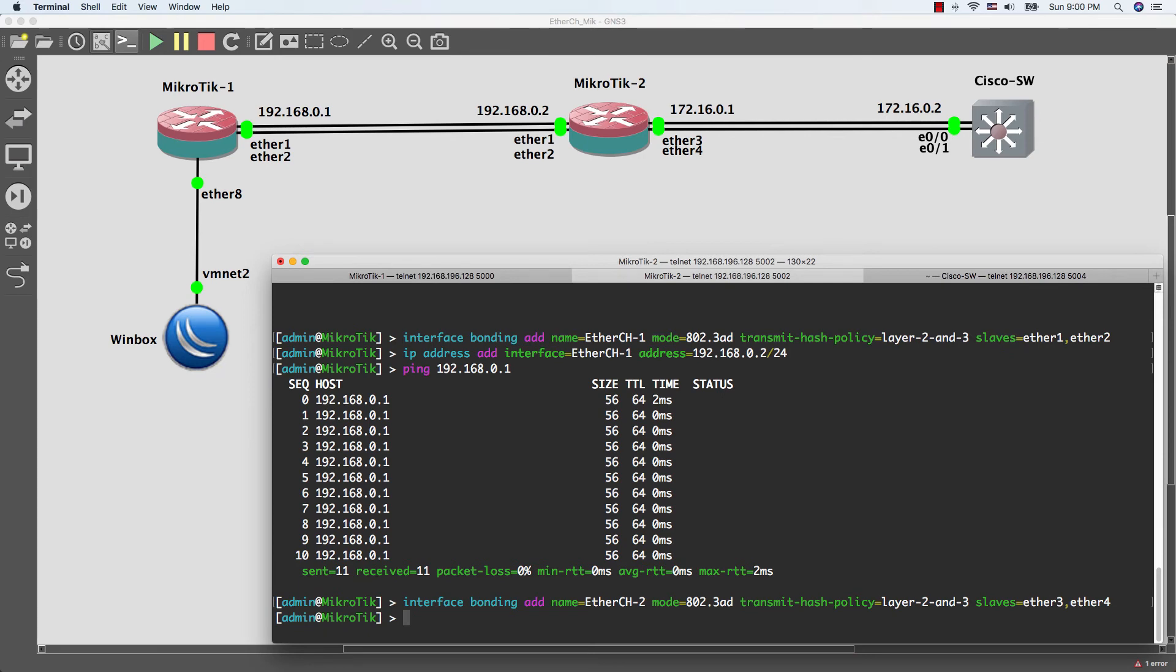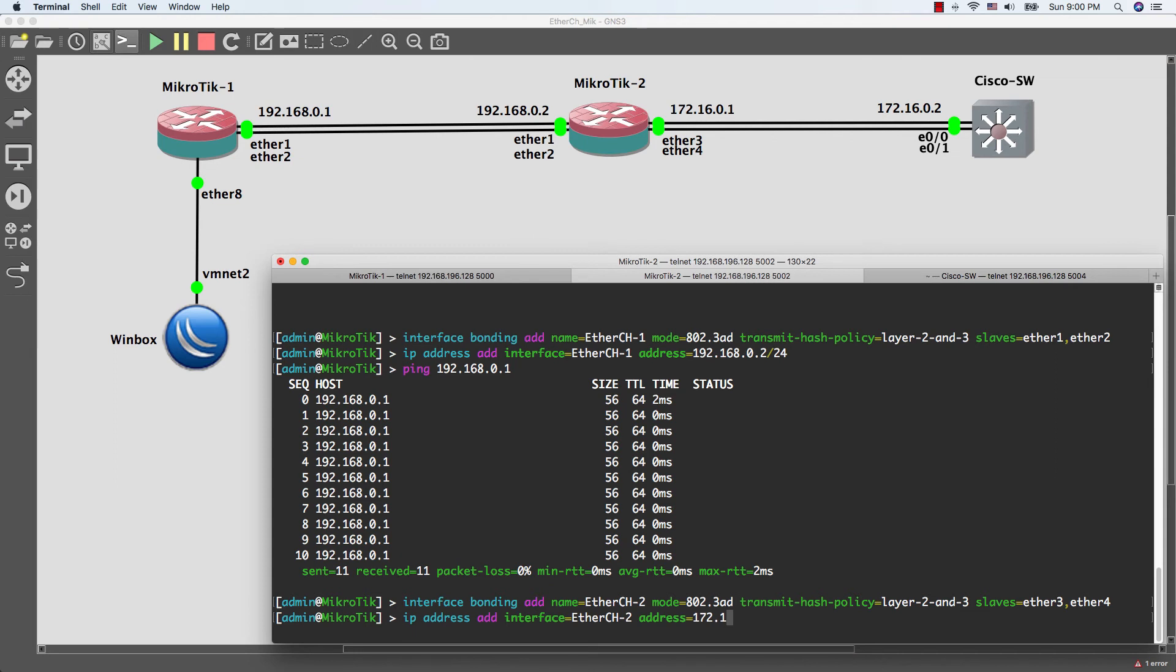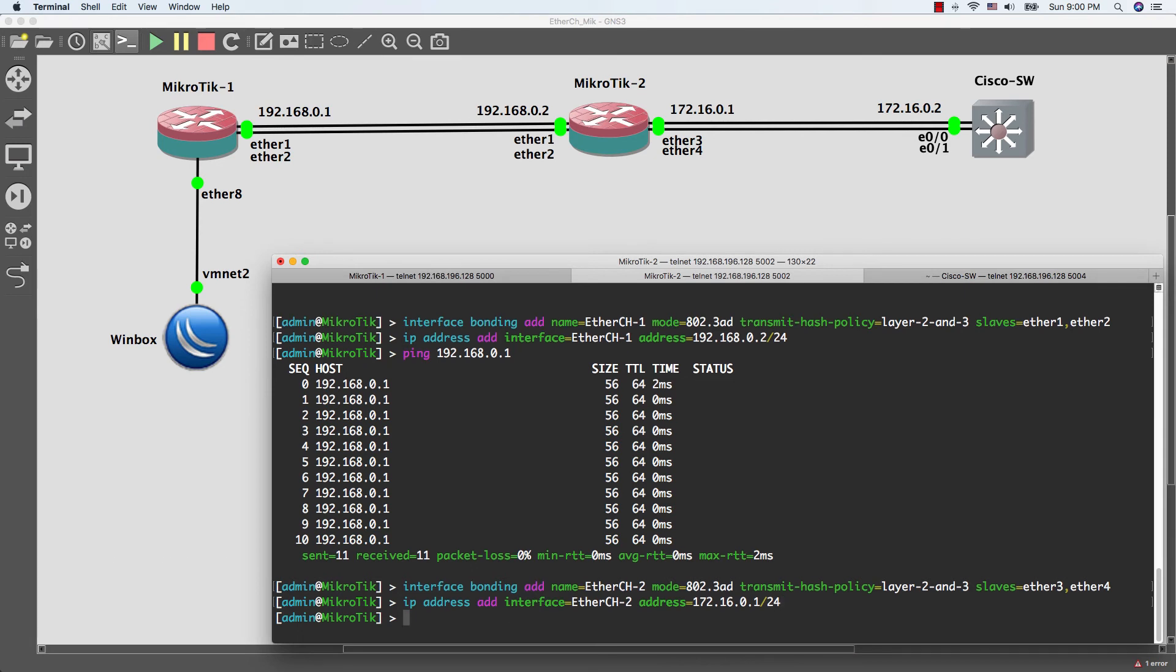And I will give it IP. Now I'm done with MikroTik 2, I'll move to the Cisco switch.